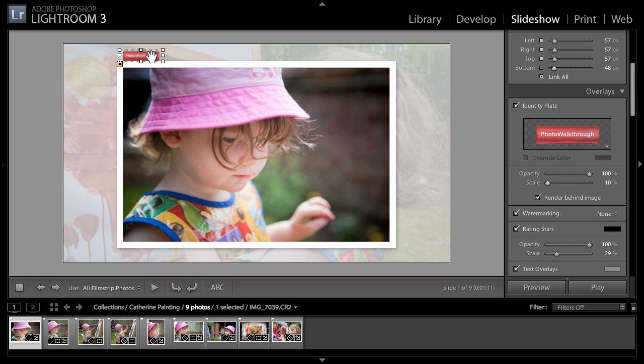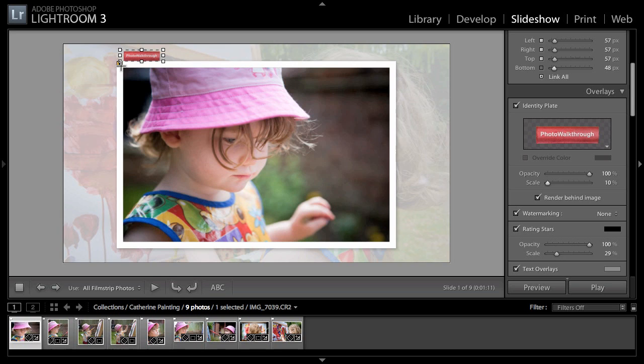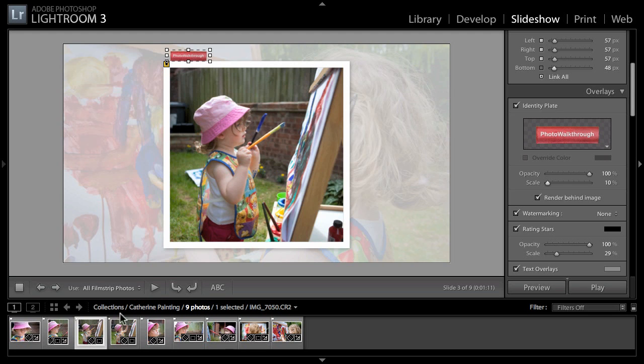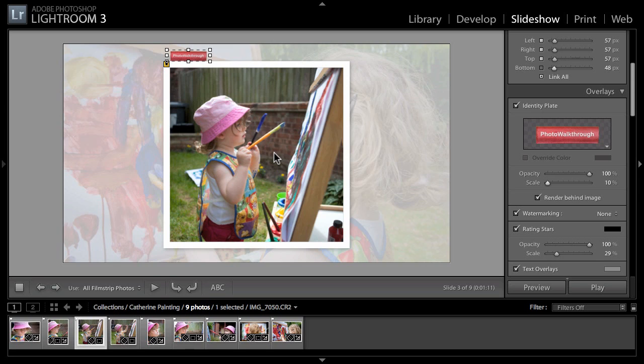In this case I want it to snap to the top edge, about there. What this is doing is saying I will always put this identity plate at this relative position to the snapping point. It's going to be just in a bit and up a bit from that snapping point in the top left corner.